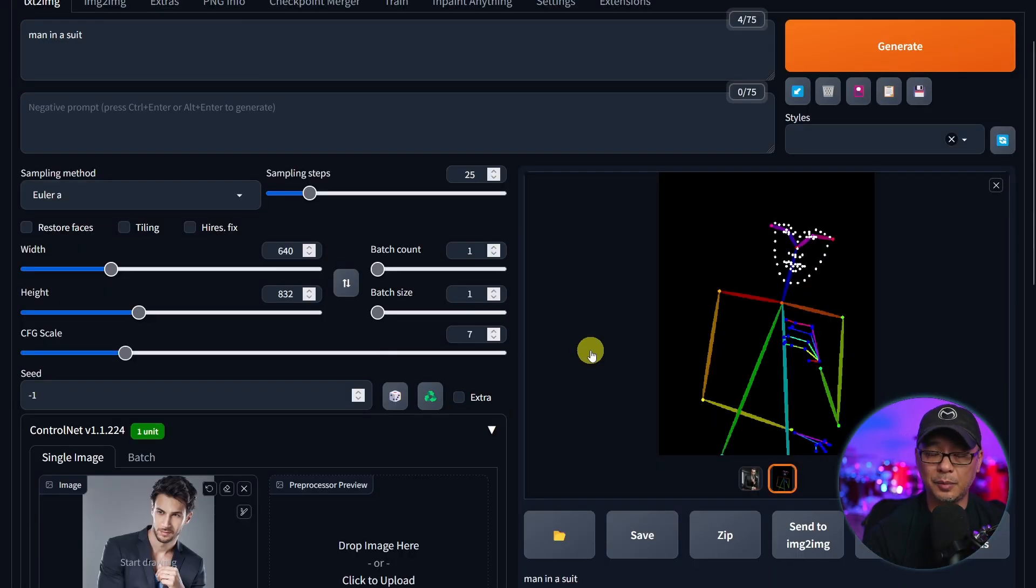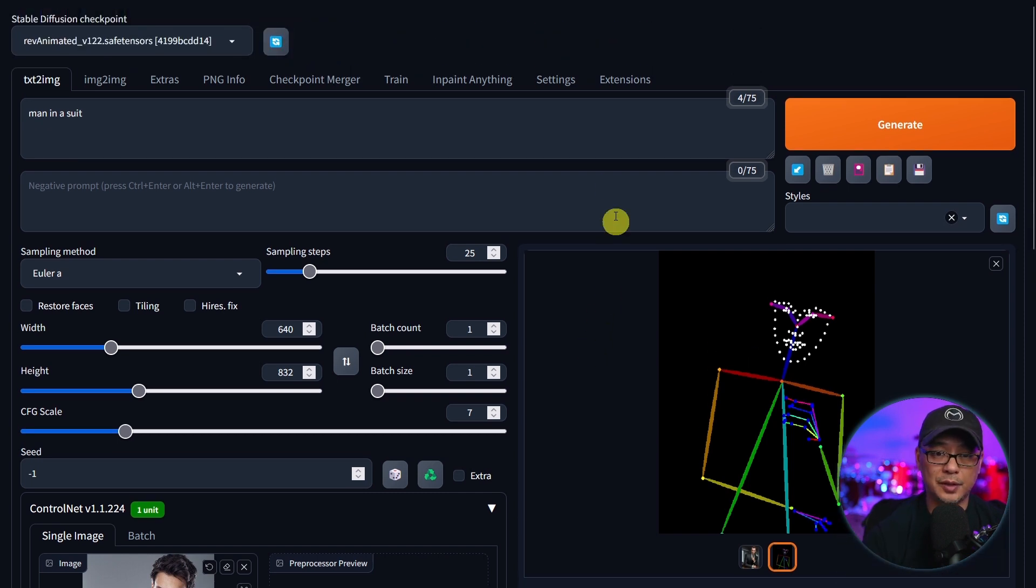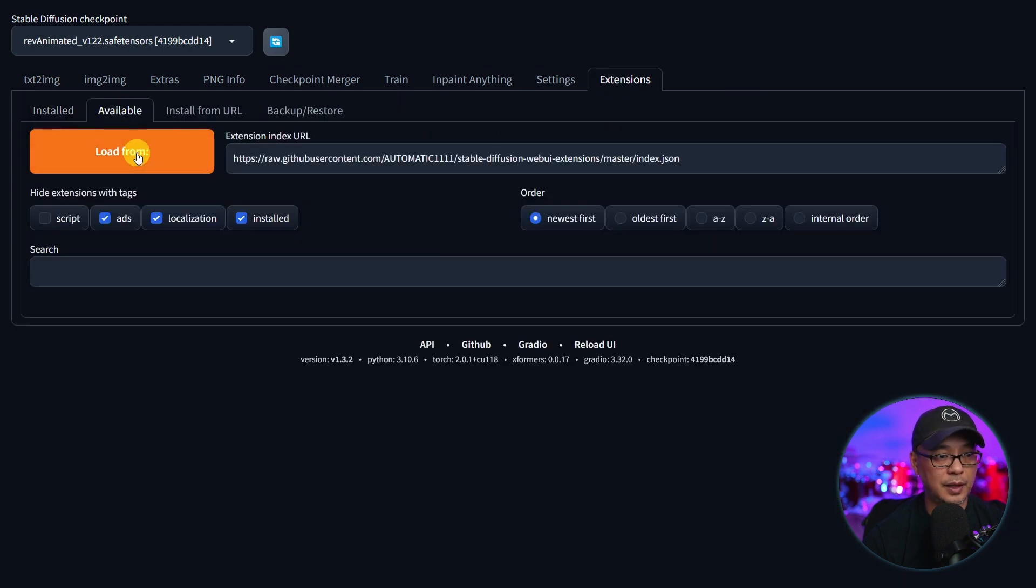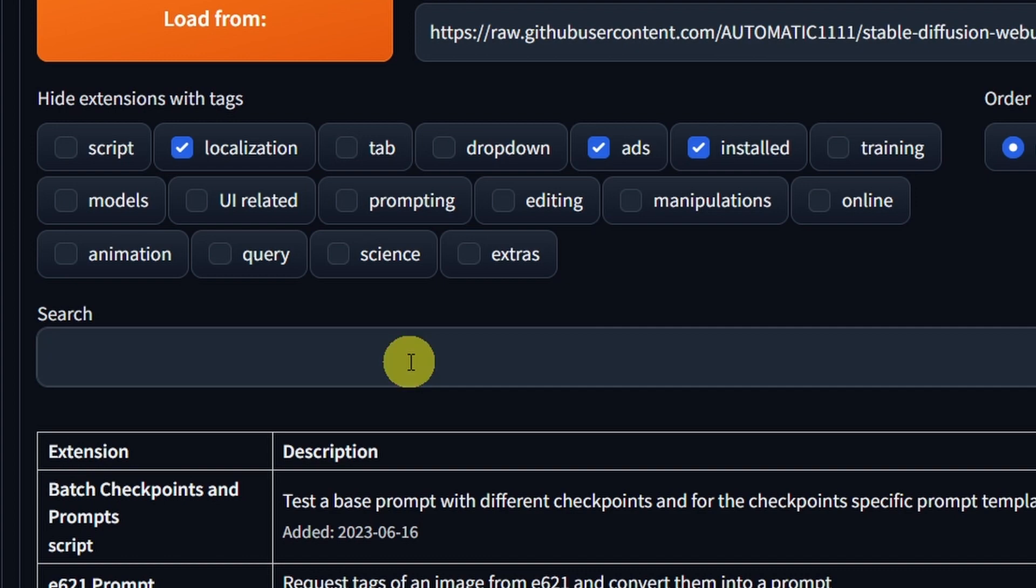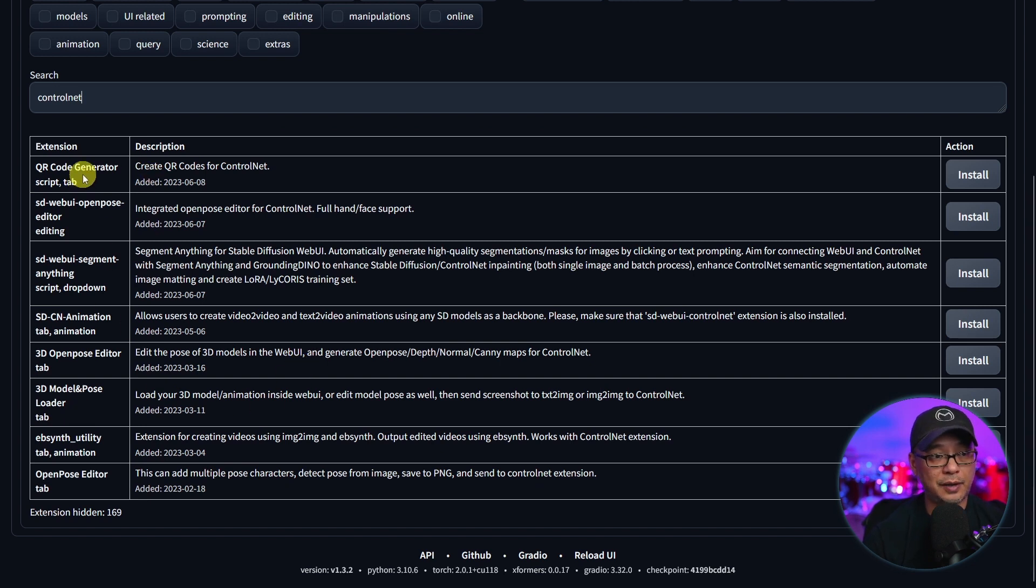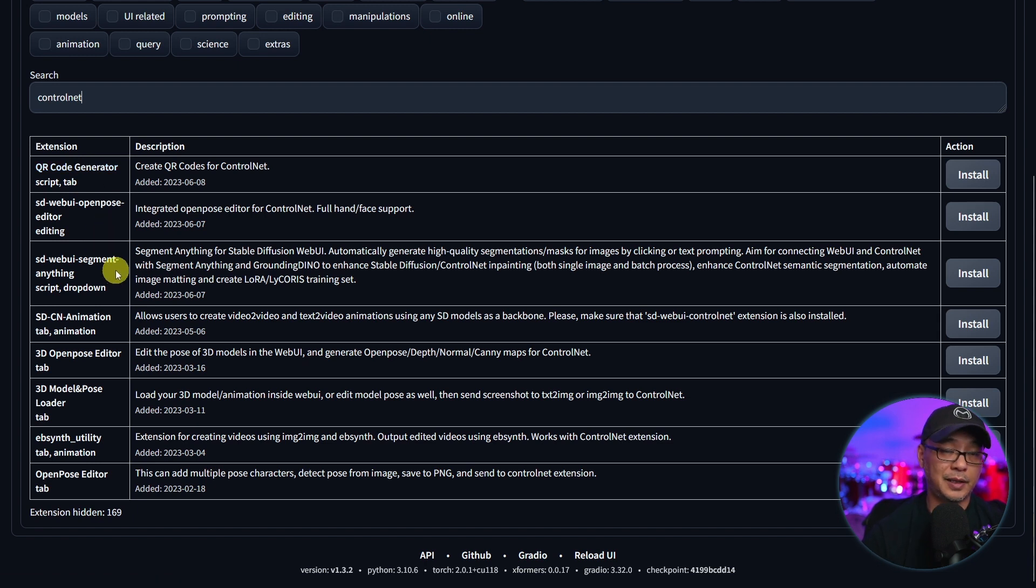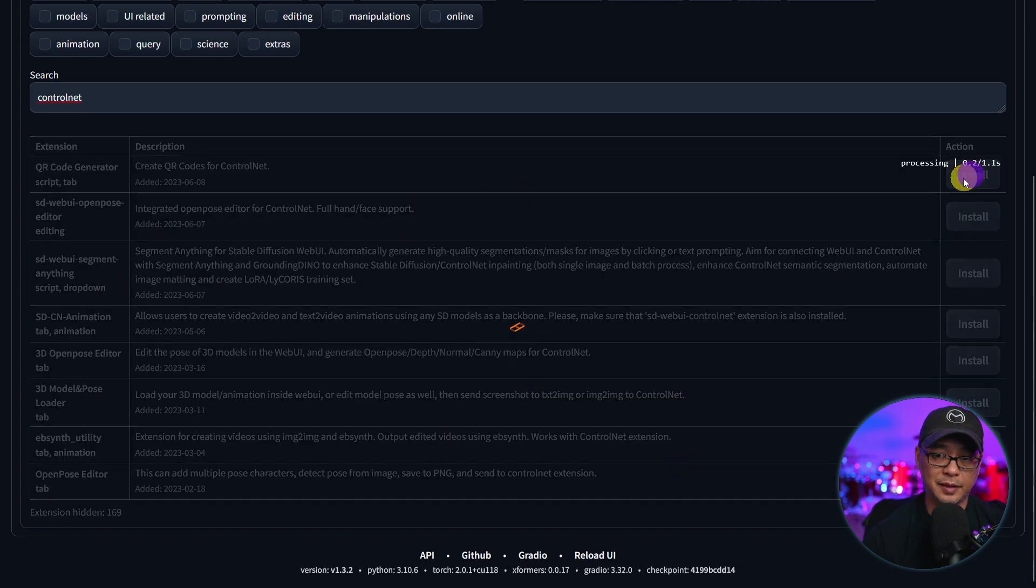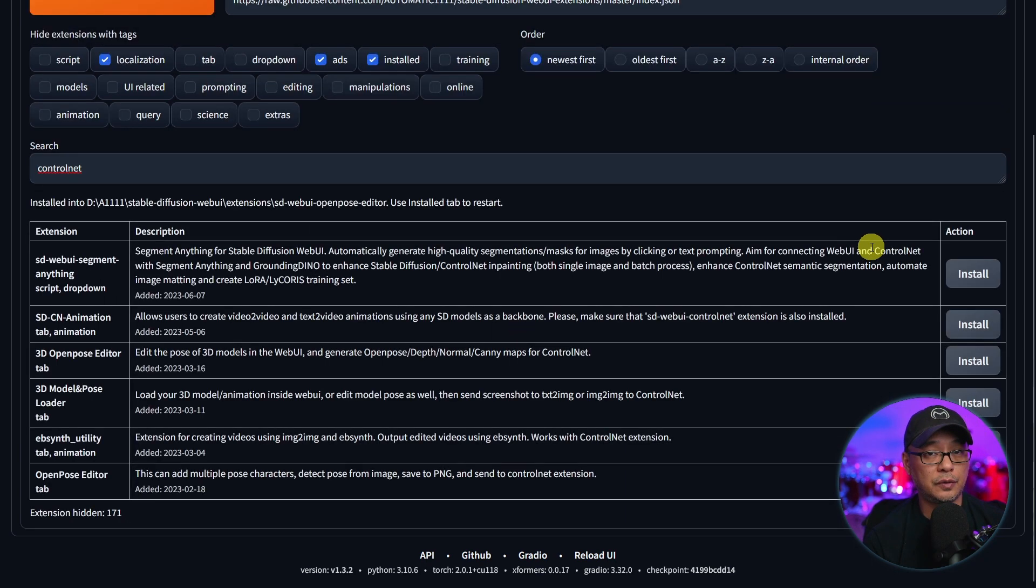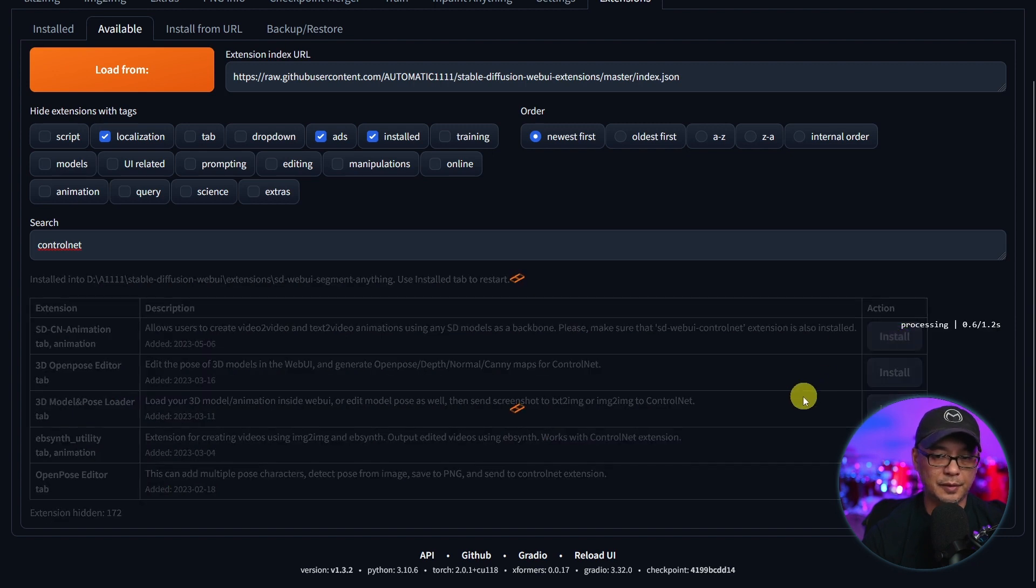Now on top of ControlNet there are all these other extensions that we can also add. So let's go back to our extensions here. Let's click on available and load from. And we're going to do the same thing that we did earlier and search for ControlNet. But these are all extensions that work with ControlNet. So we have the QR code generator, the open pose editor, segment anything which I'll talk about in a different video. But I encourage you to install all of these. So I'm just going to hit install for this one and go down the list.